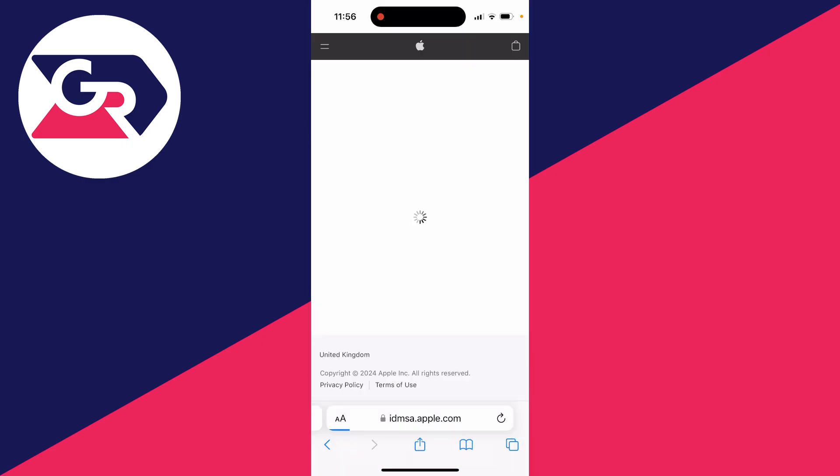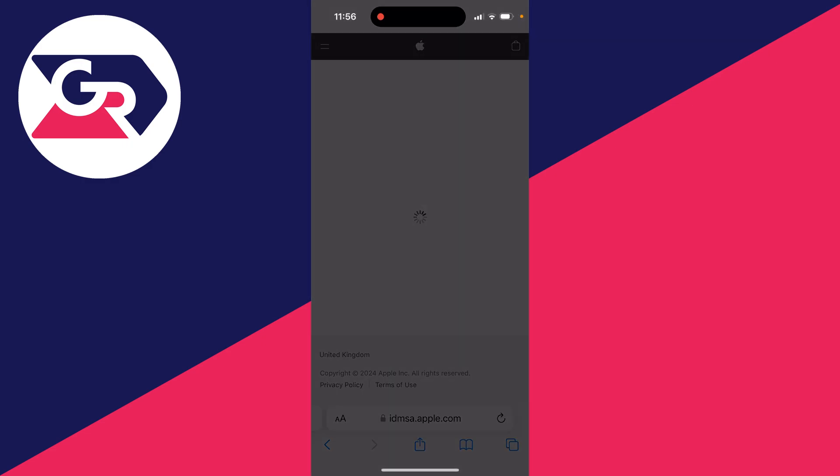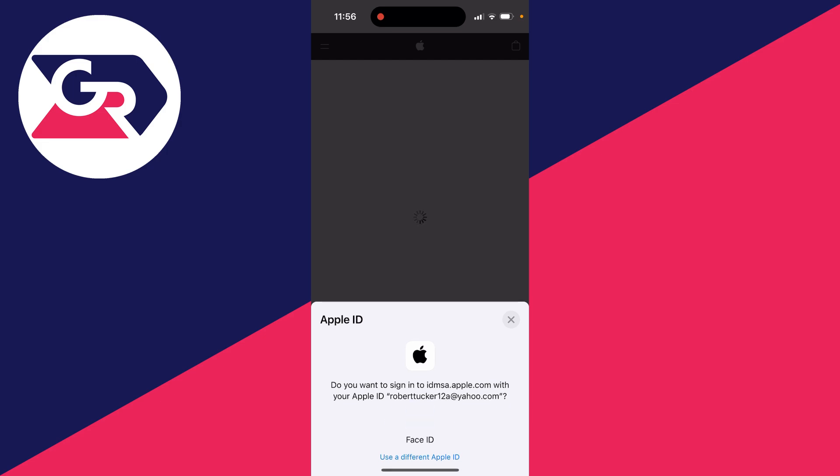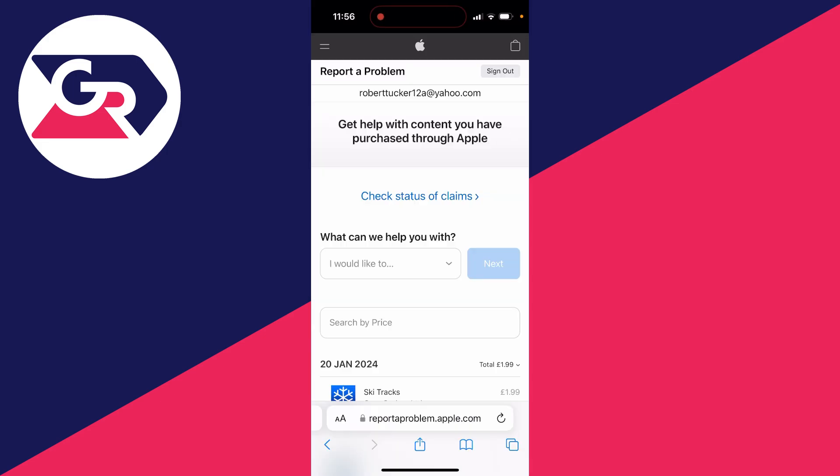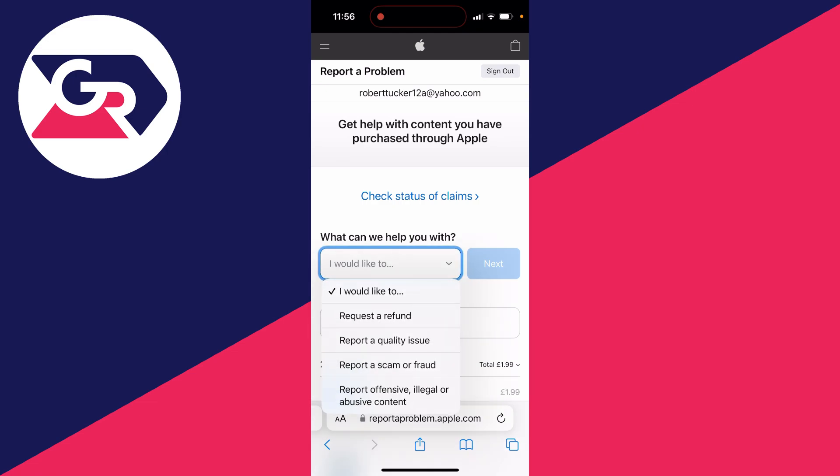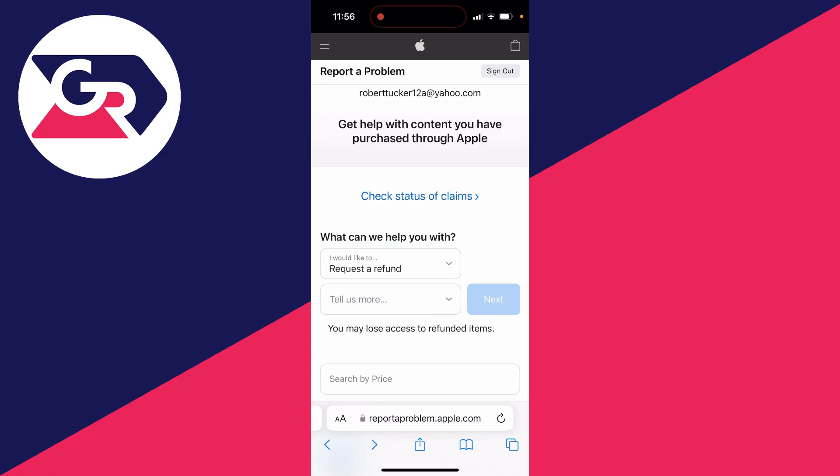This will take you to this page here and you'll need to go and sign in with your Apple account. I'll go and sign in now. It's now loaded and what you want to do is where it says what can we help you with, it says I would like to. You can click there and you can click on request a refund.